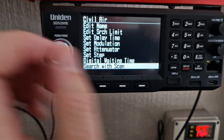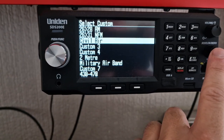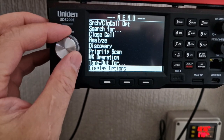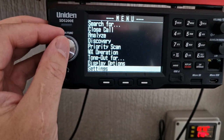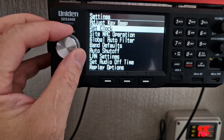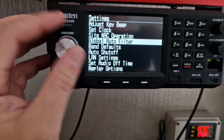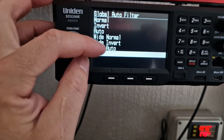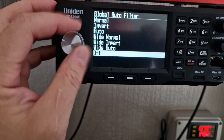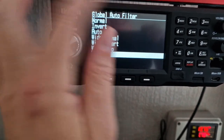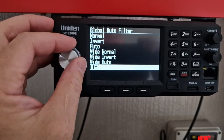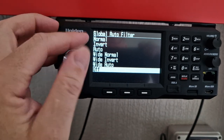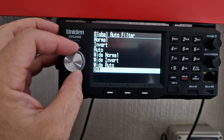Now let's scan. I can't remember where the filters are — I think it might be in settings. Let's have a quick look while we're on the video. Settings, audio settings, global audio filter — that's it. So here we go. It's on off at the moment, so we can go to wide, narrow, or normal.